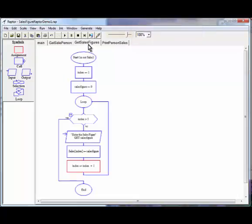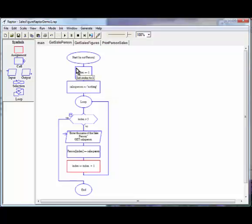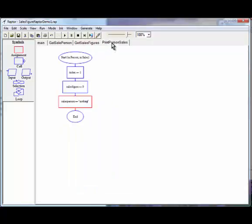Now, remember I talked about naming. If you take a look here, I've got index sales figure, salesperson. Raptor is very similar to the other languages out there in that what is local is unique. So within here, we can reuse naming. But it's any time that we're out in main that we have to be careful with how we're naming things.